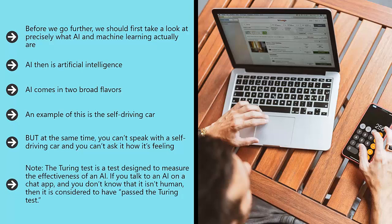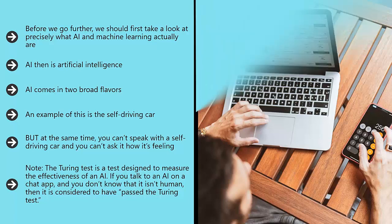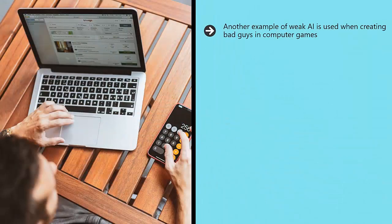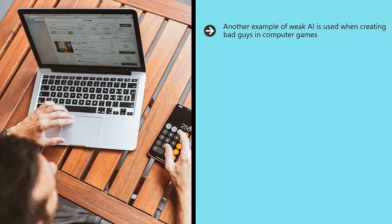If you talk to an AI on a chat app and you don't know that it isn't human, then it is considered to have passed the Turing test. Another example of weak AI is used when creating bad guys in computer games.